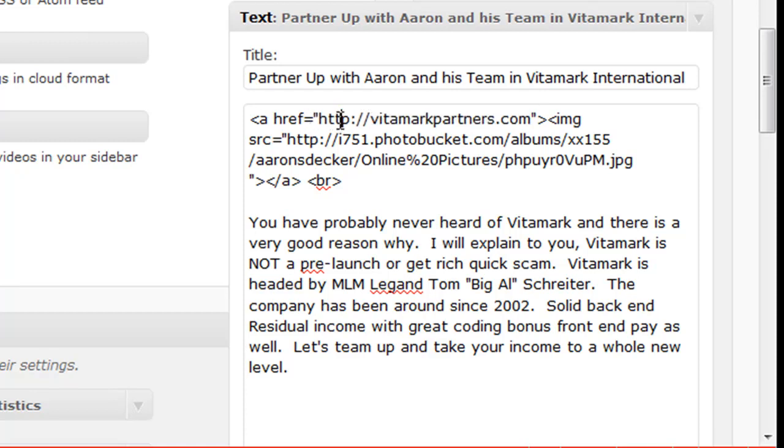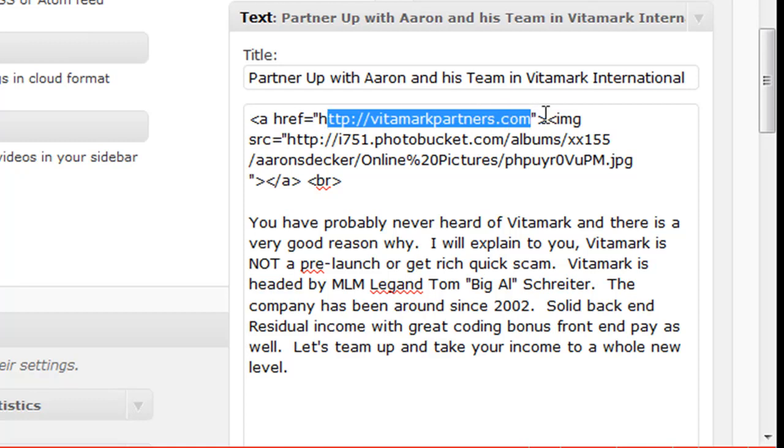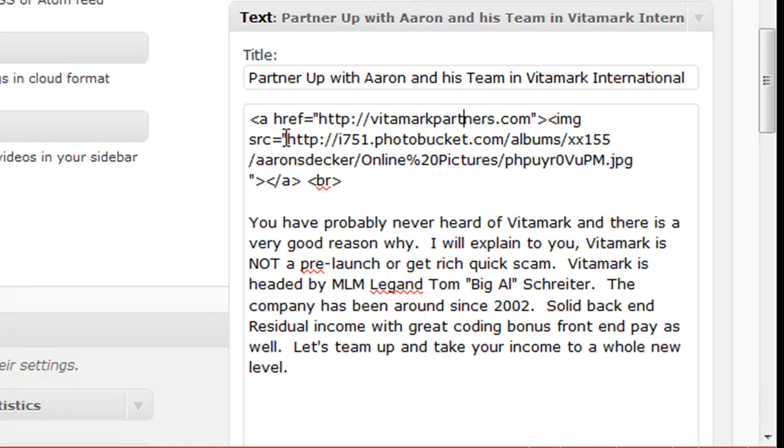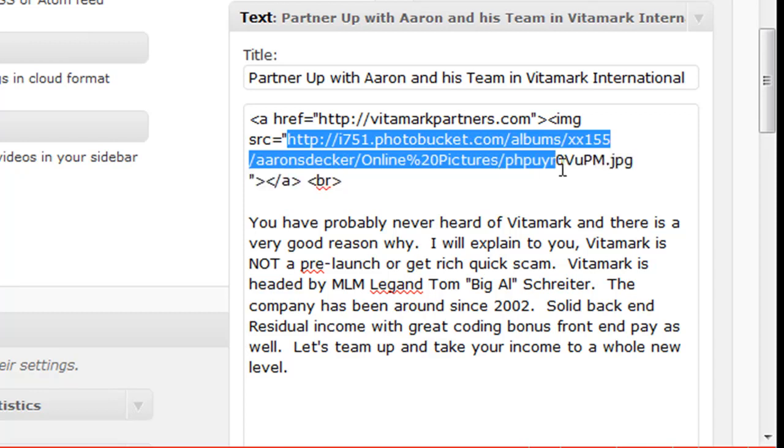And if you don't understand HTML code, I don't recommend getting started with this right now. So that's the first code. And then inside of the other parentheses is the other code that you need.